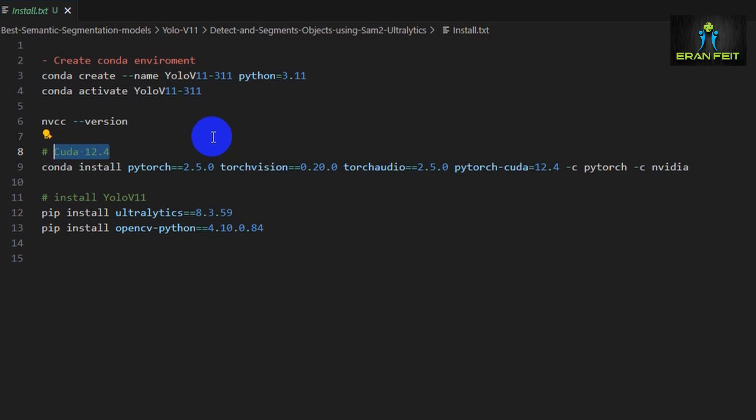CUDA 12.4 is a piece of software that is relevant for those of you who have a GPU card. In each GPU card, basically you should install the CUDA software.